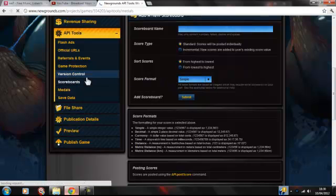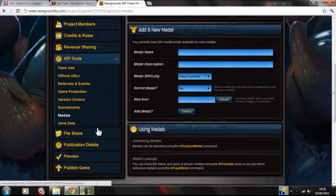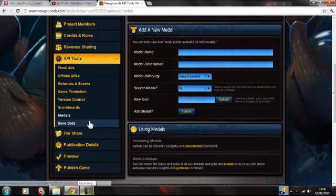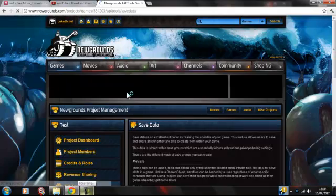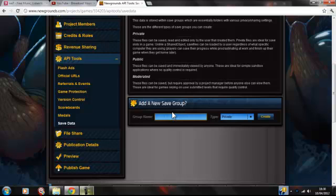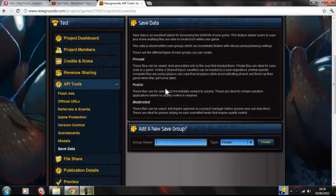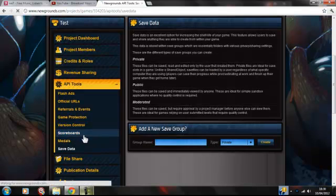And medals — one of my favourite API tools. Let's go to save data first. Save data has a group name, and I think it's to save data to share with the public, like saving positions of objects in the game. But medals...